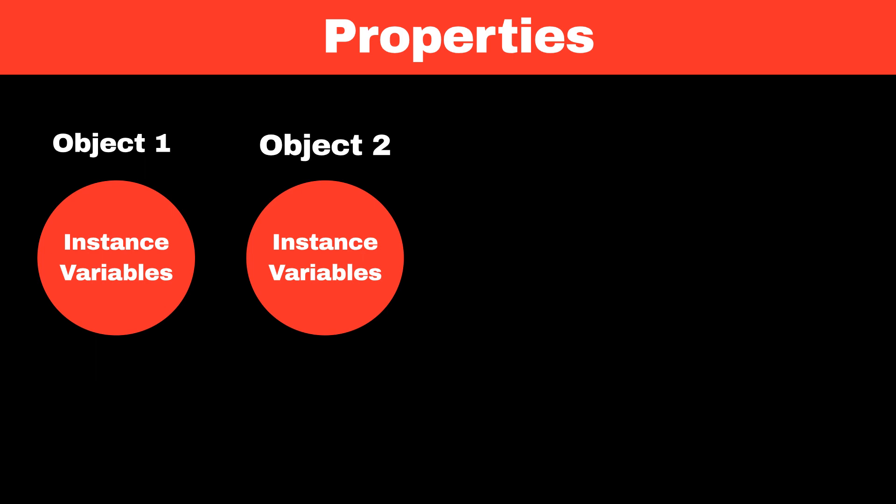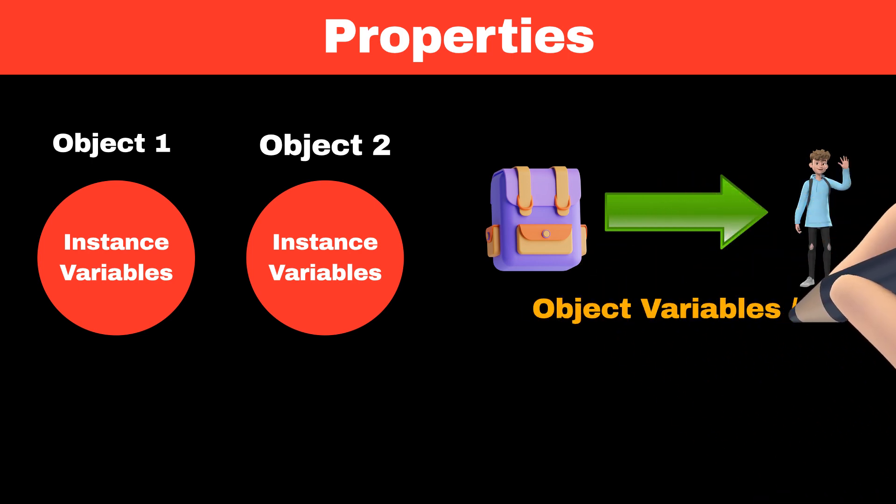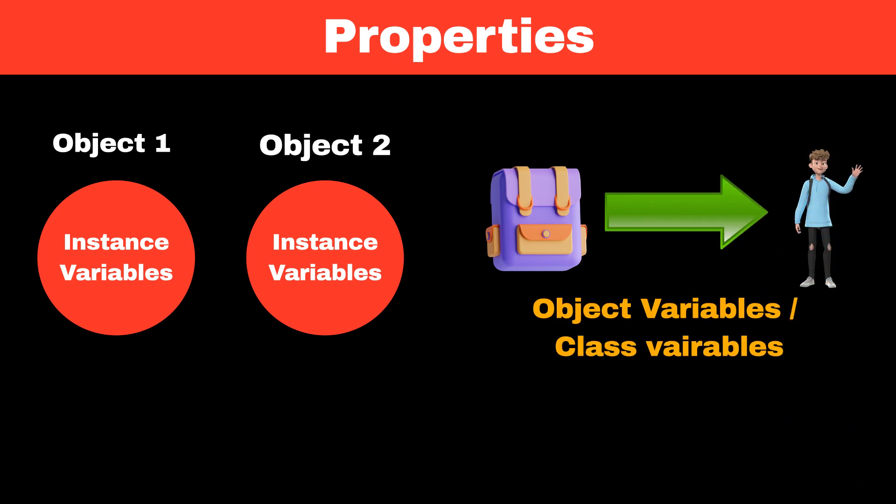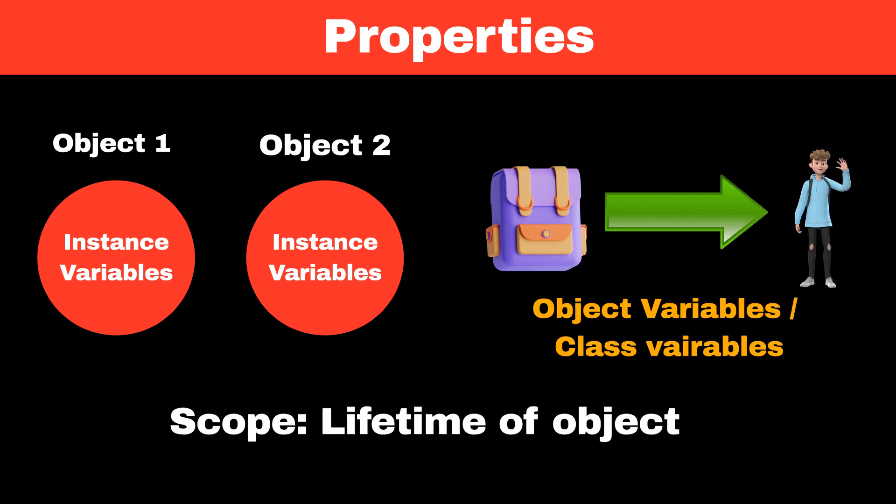Similar to how backpack accessories are unique to each student, instance variables are also known as object variables or class variables. The scope of this variable is valid until the lifetime of this object.